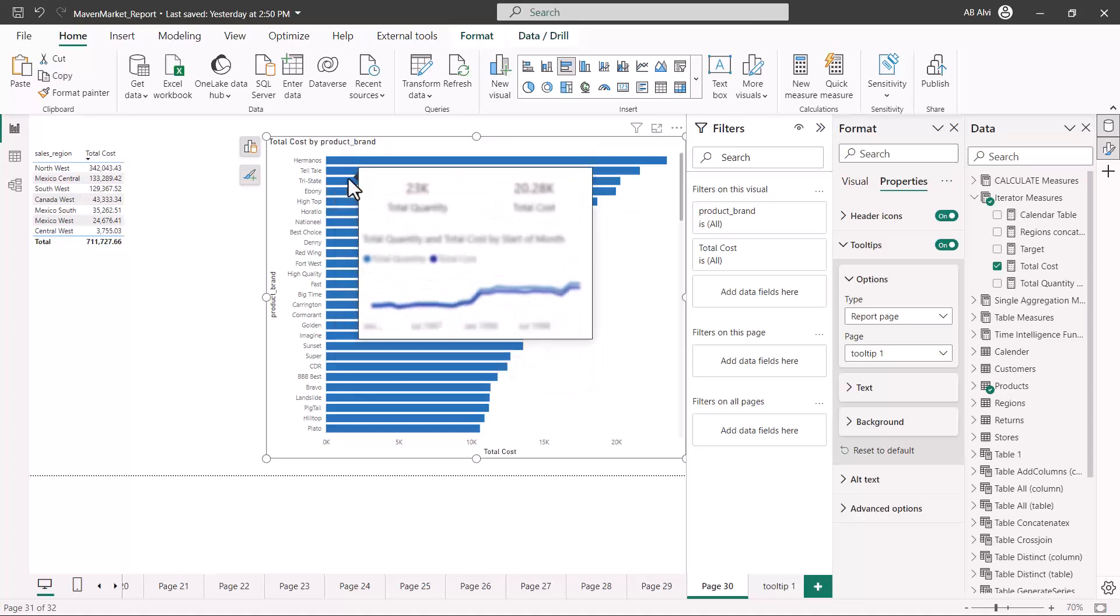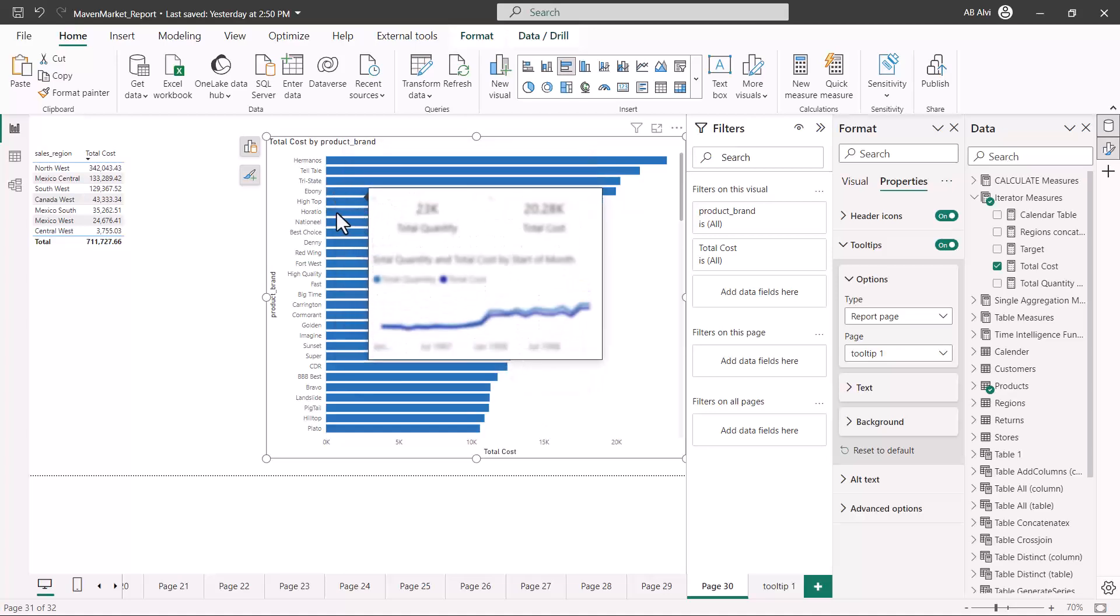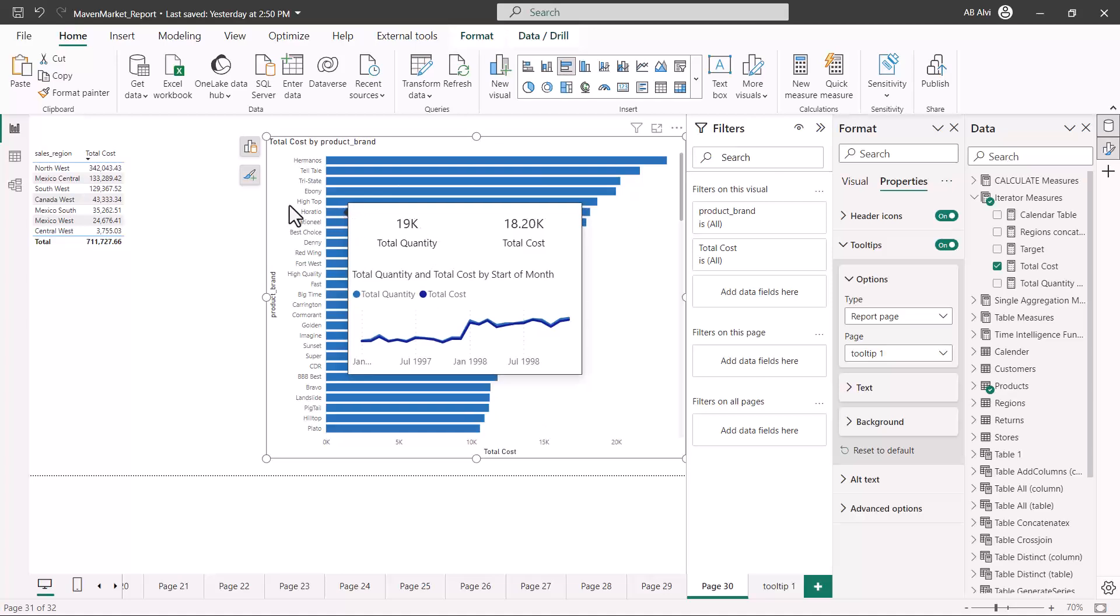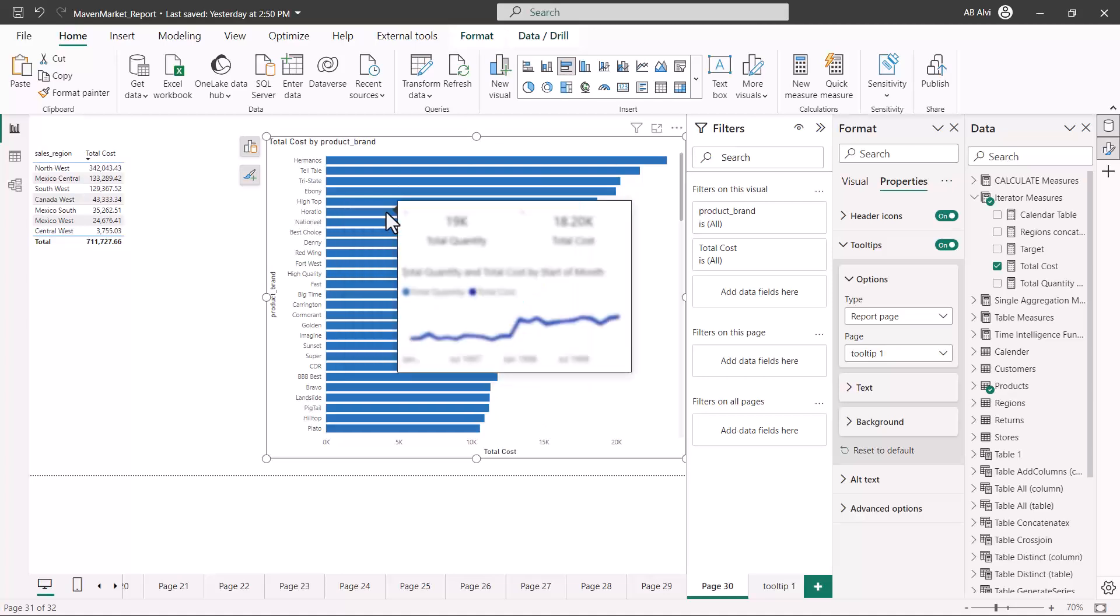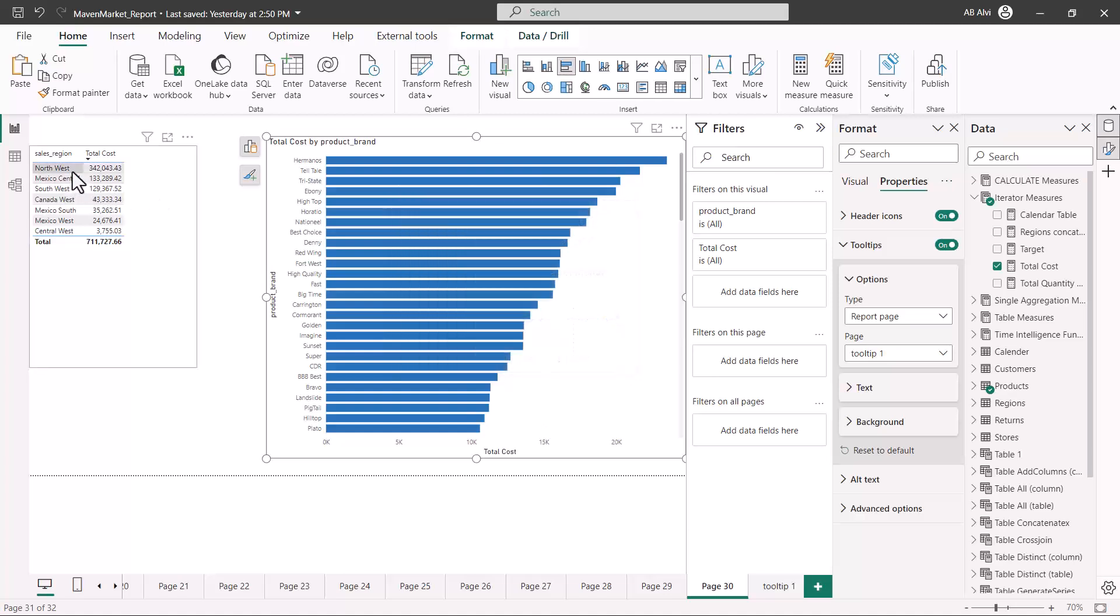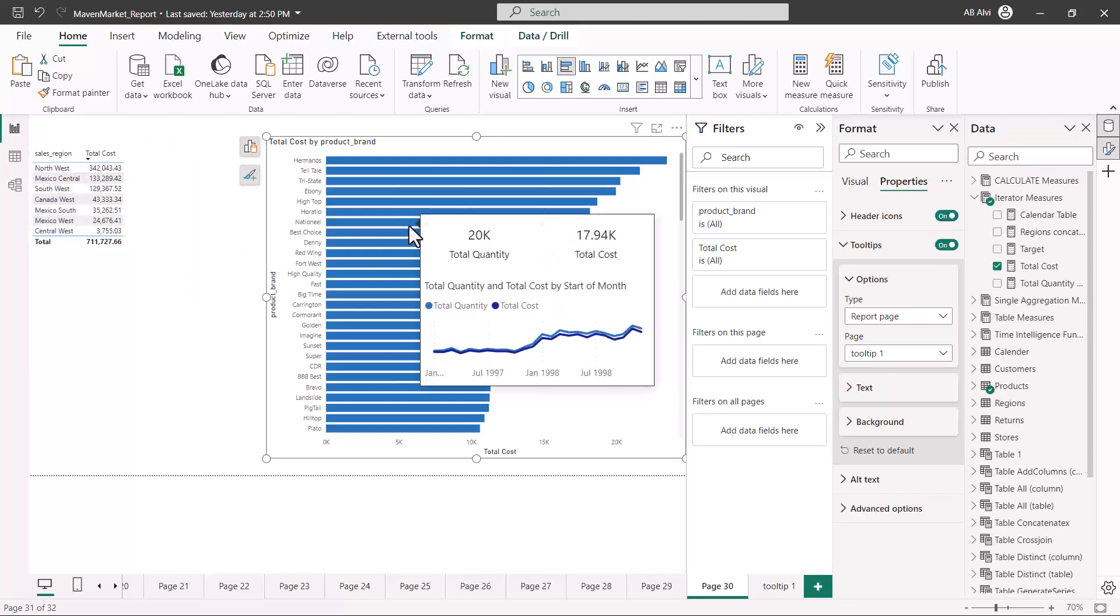This tooltip can be configured for any visual that I want and you can have one tooltip configured per visual. You can have multiple tooltips. You can create another tooltip for this visual. There is no restriction if I want to create tooltips. This is a very powerful feature.